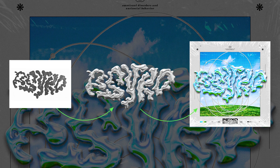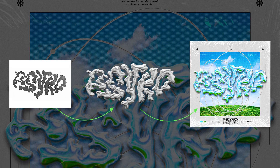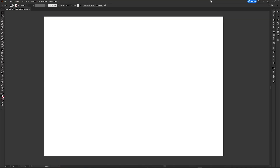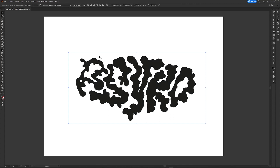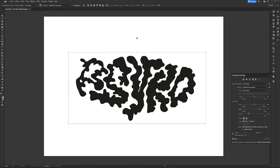First, draw a title with a lettering you like. Take a picture of it or scan it and then import it into Illustrator. Select your image and in the top bar select Image Vectorization, then click on the icon of a panel next to it. From here you will be able to create a vector shape by managing the level of detail of your shape.